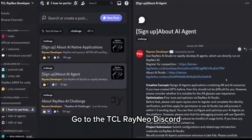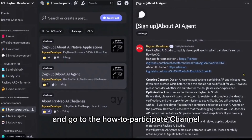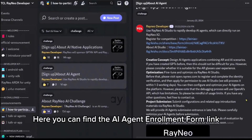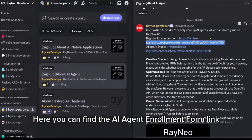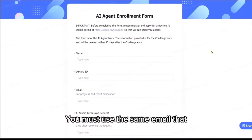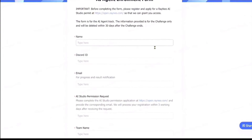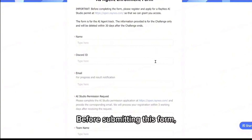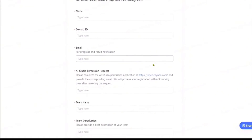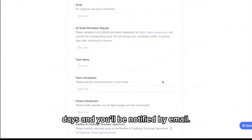Go to the TCL Rayneo Discord and go to the How to Participate channel in the AI Challenge channel. Here you can find the AI Agent Enrollment Form link in the AI Agents Track post. You must use the same email that you used when registering on the open platform. Before submitting this form, the permission application for AI Studio must be completed. Permissions are generally completed within three working days, and you'll be notified by email.